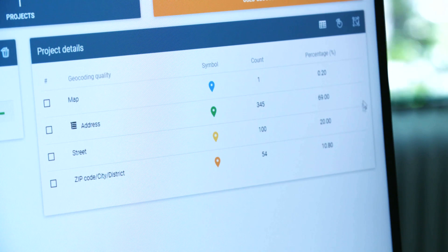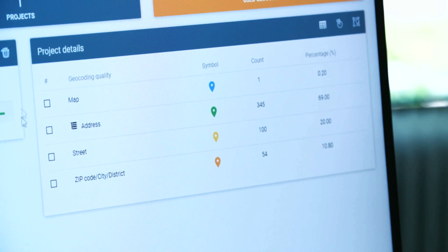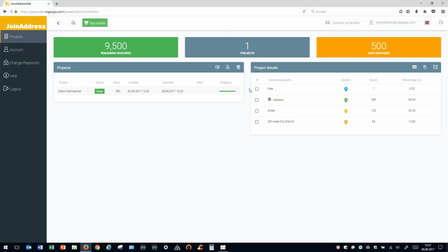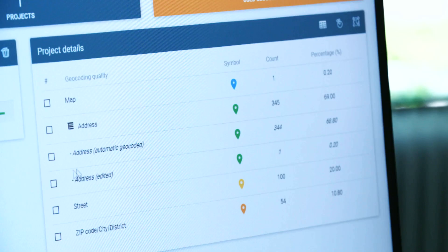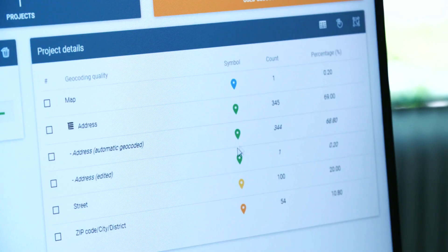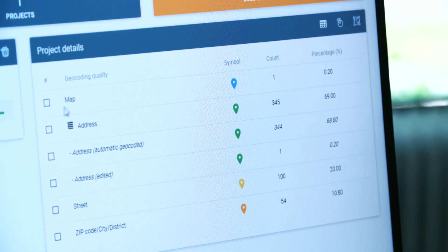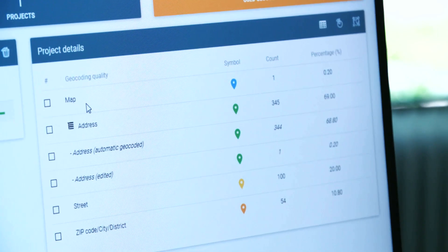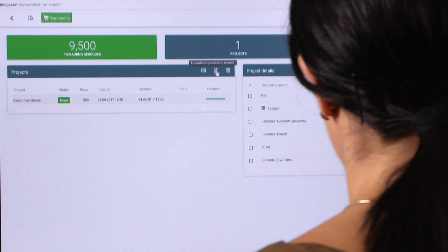You can now view the results of your editing in the project details window. Clicking on address will show you which addresses were geocoded automatically and which ones you have edited. Addresses that you corrected in the map view will be shown with a blue pin.